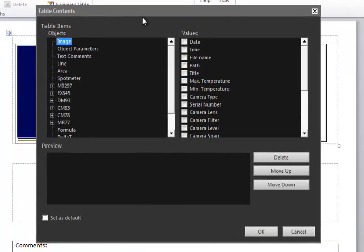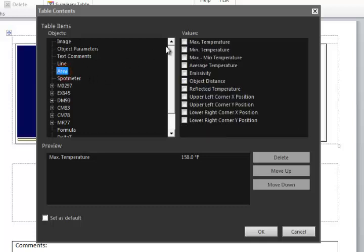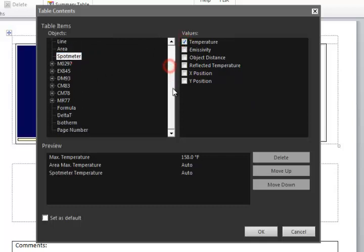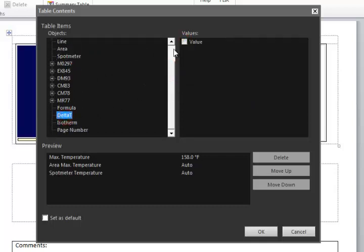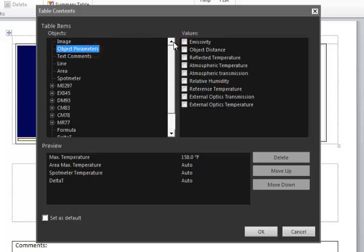The contents window allows me to choose exactly what I want to show in this table. In this case I'll select to show the maximum temperature in the image, some spot and area readings, and a delta T. I'll also show a few object parameters like emissivity and reflected temperature.